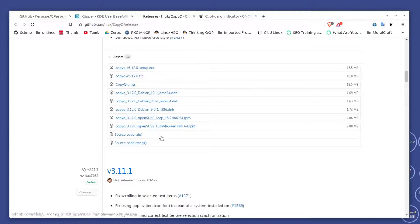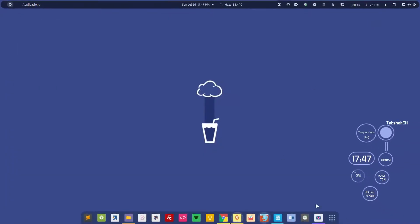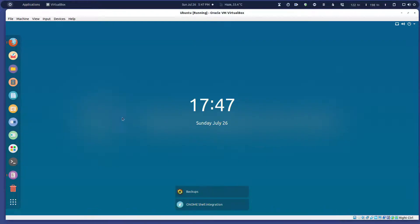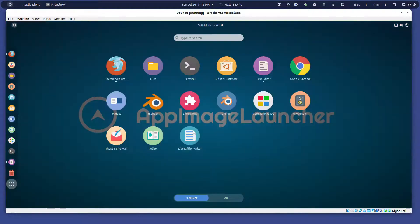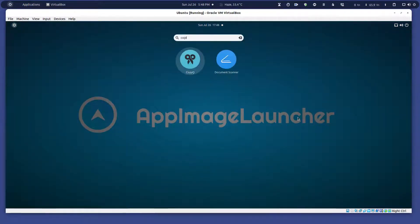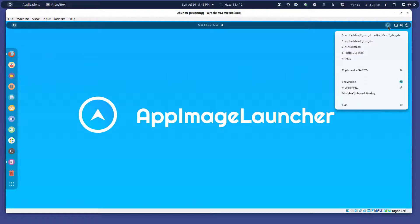For example, if I want to show you, this is Ubuntu and I have installed CopyQ here. I can simply start CopyQ, and you can also add it to the startup applications so it can be started automatically when you boot the system.